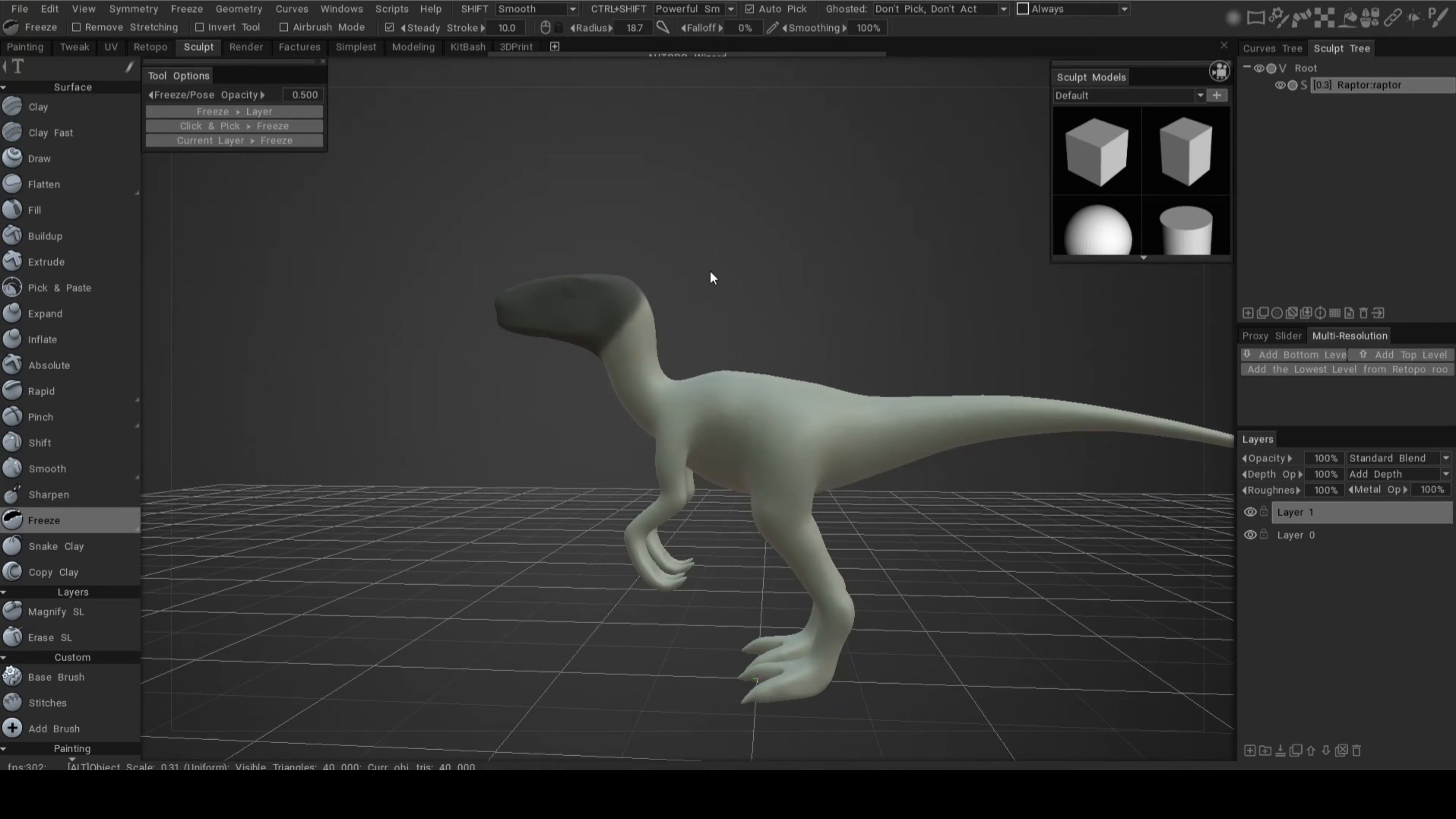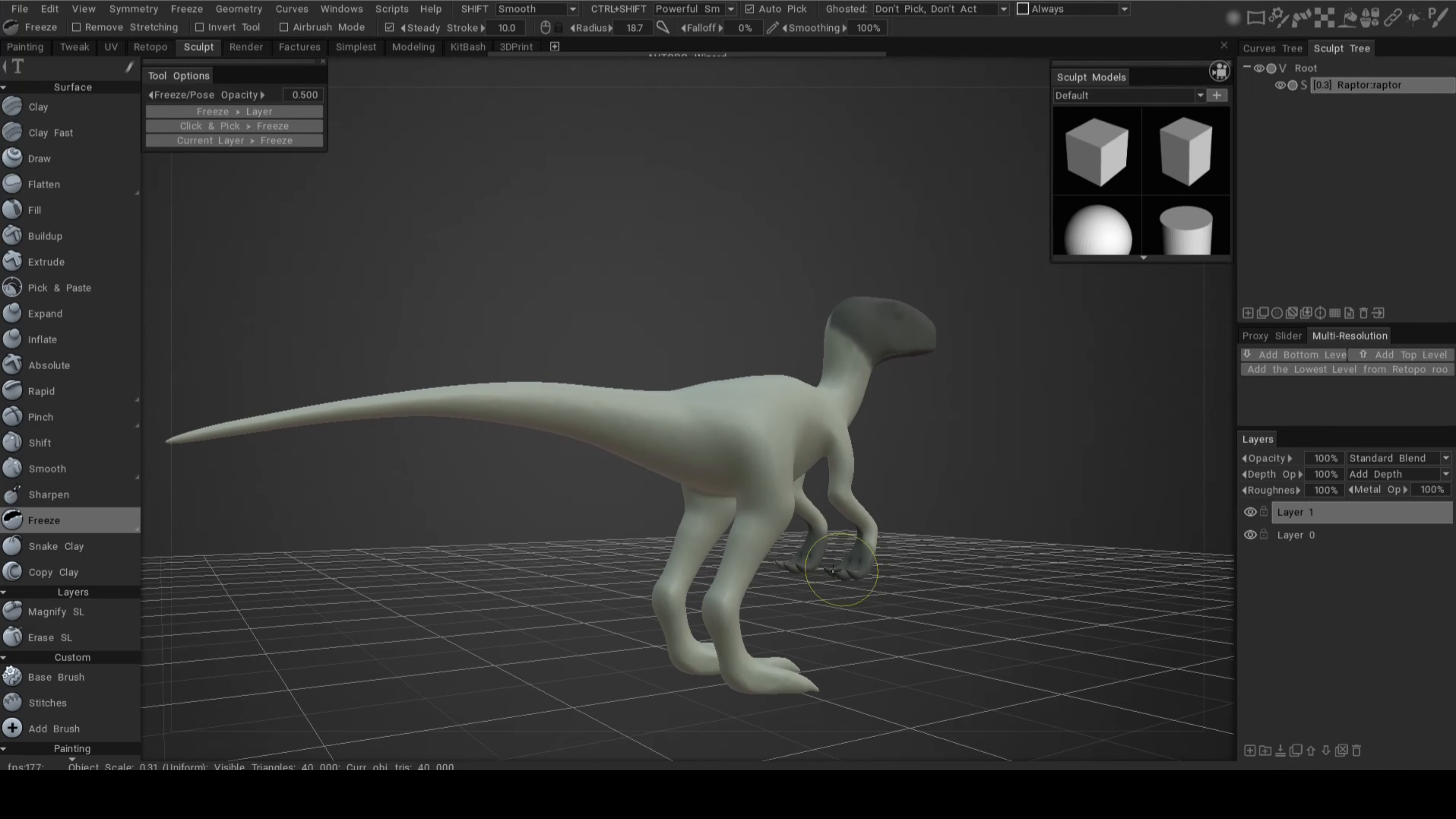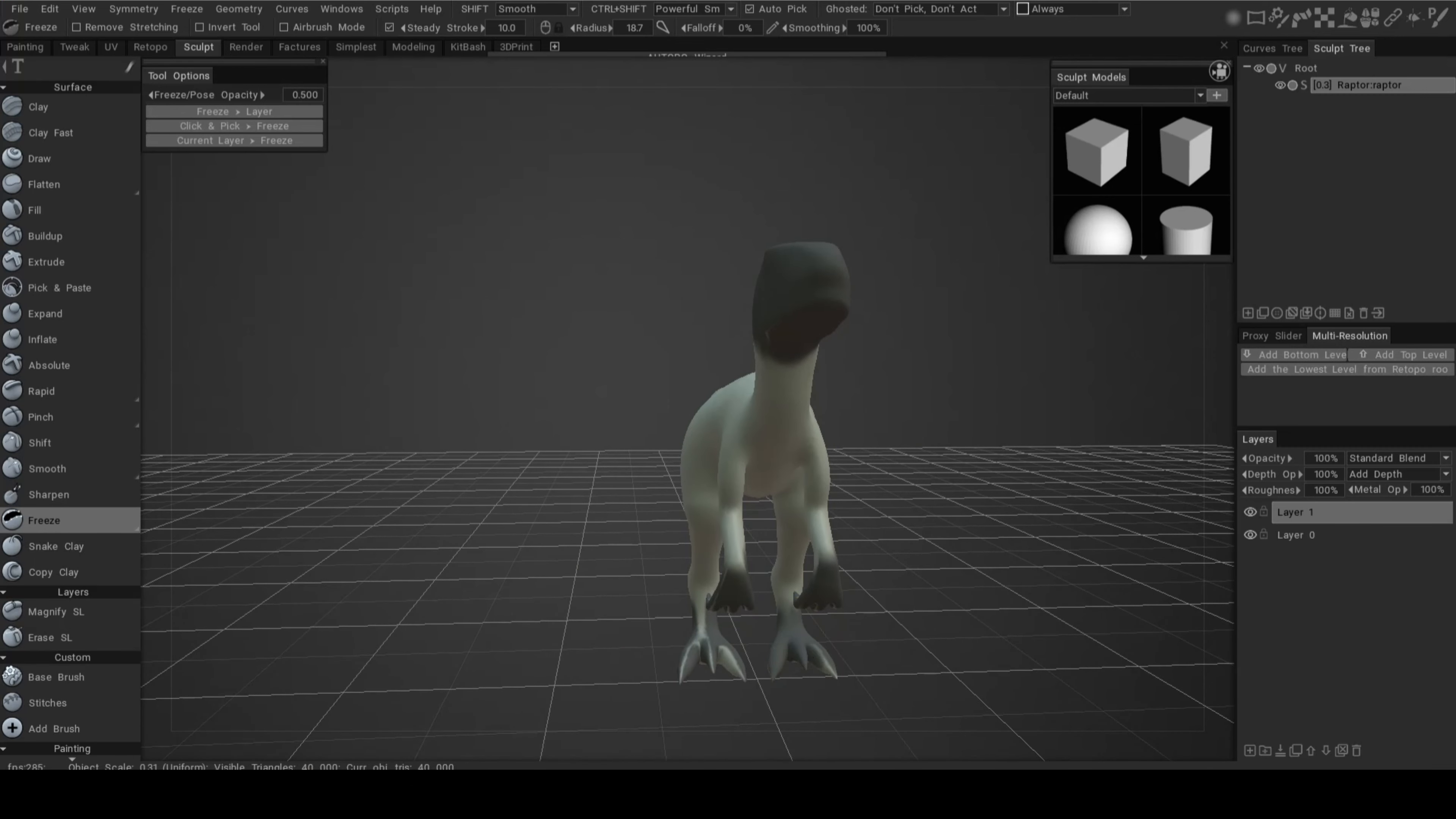Of course we're going to have the hands as well because there's simply a lot of detail going on there. I'm going to do this quickly, of course you would take your time and do it properly, but I don't want this to be a three-hour video. Something like this. And then of course you would have the feet. It's quite intuitive because as soon as your brush is outside of the model you can move the model, and as soon as it is hovering over it, it turns into a brush.